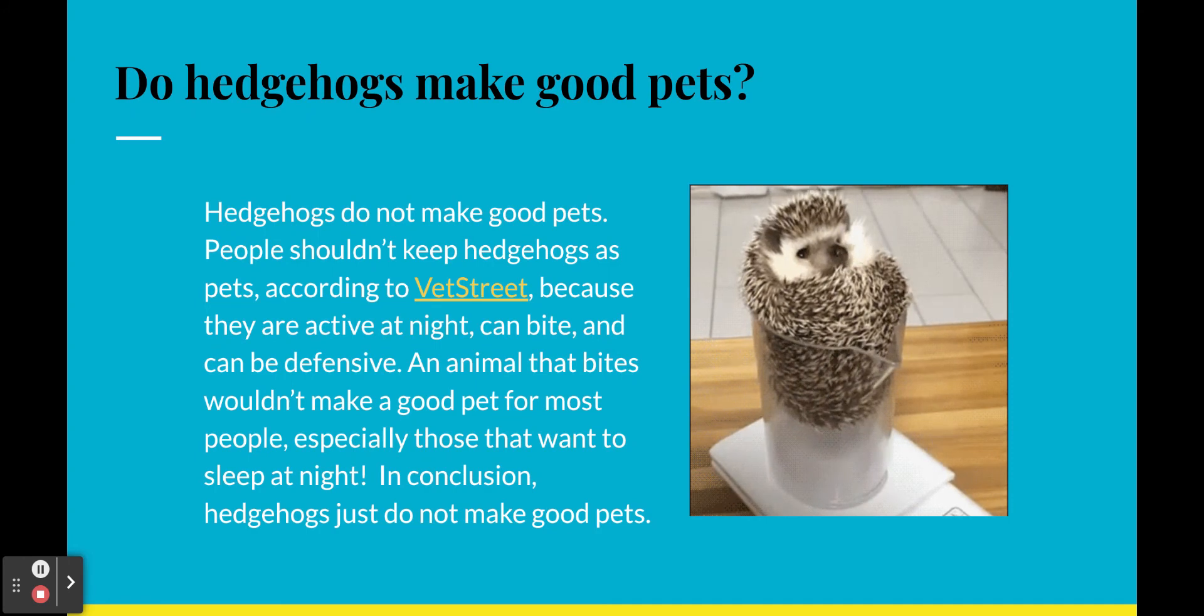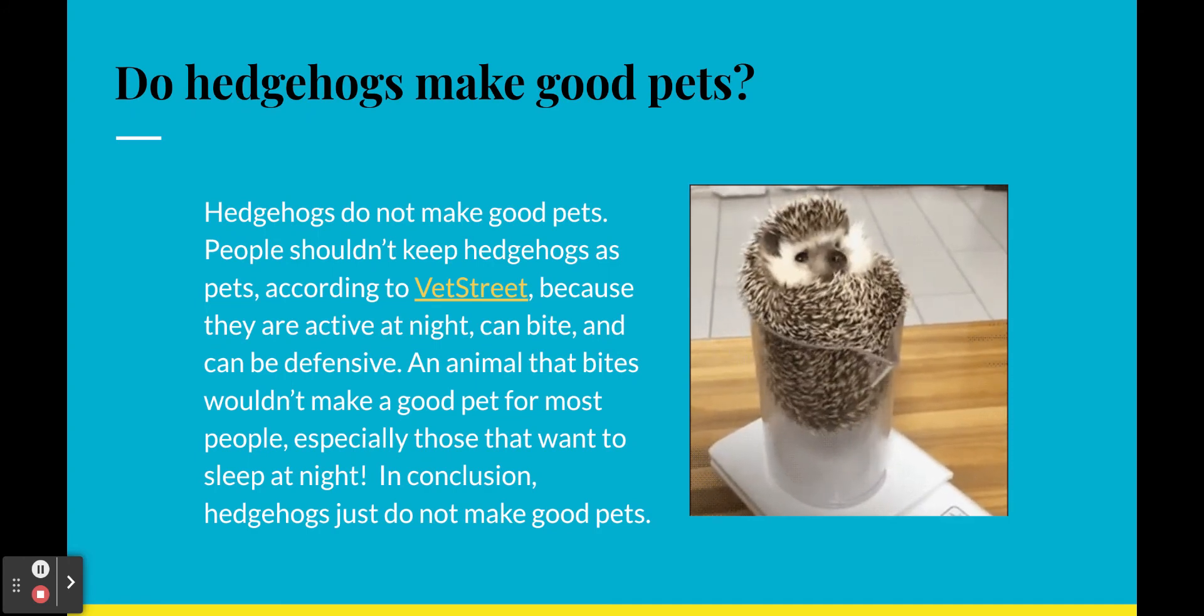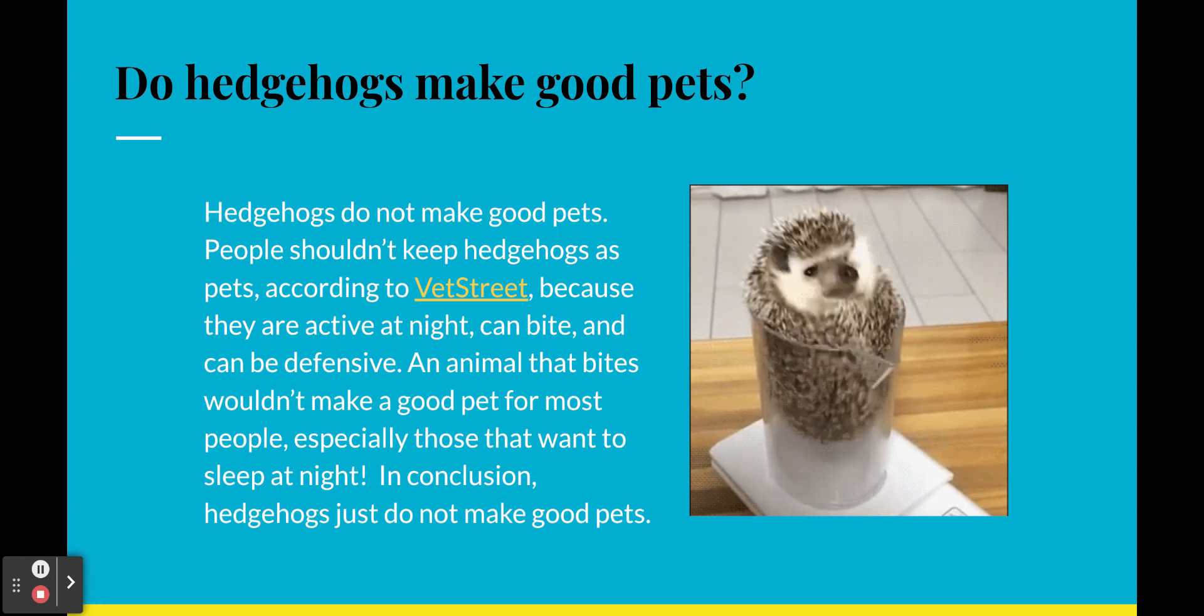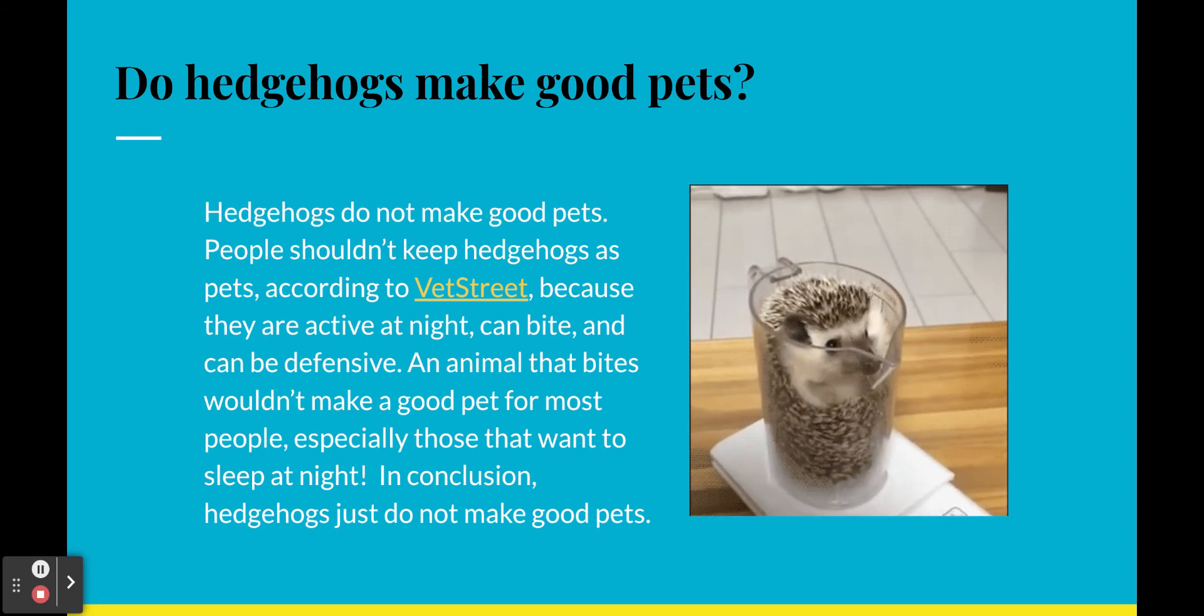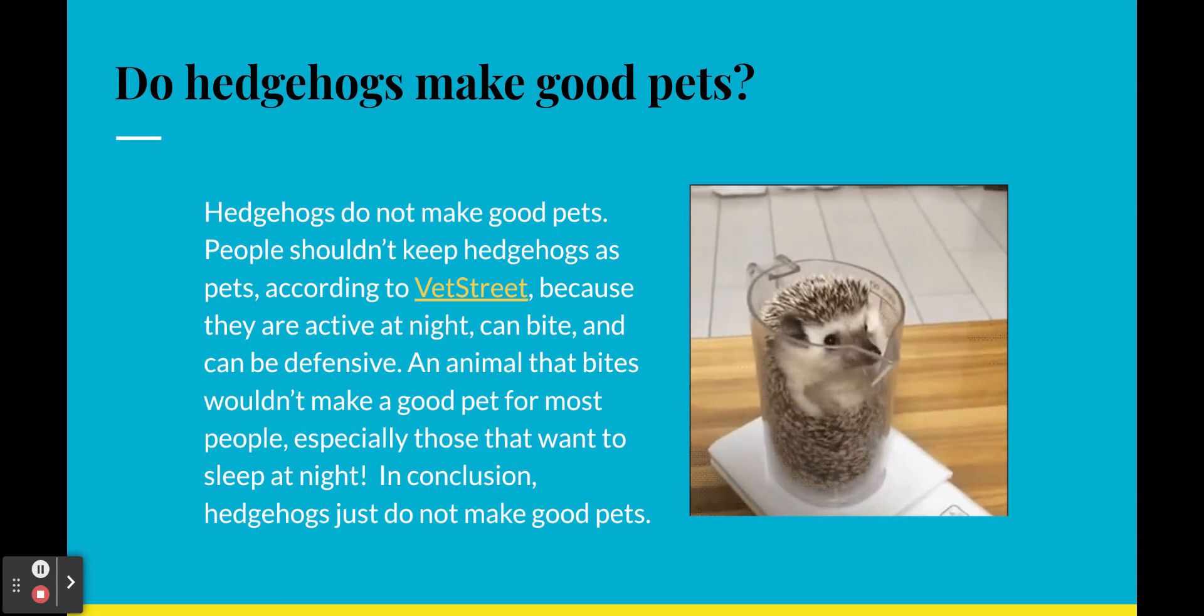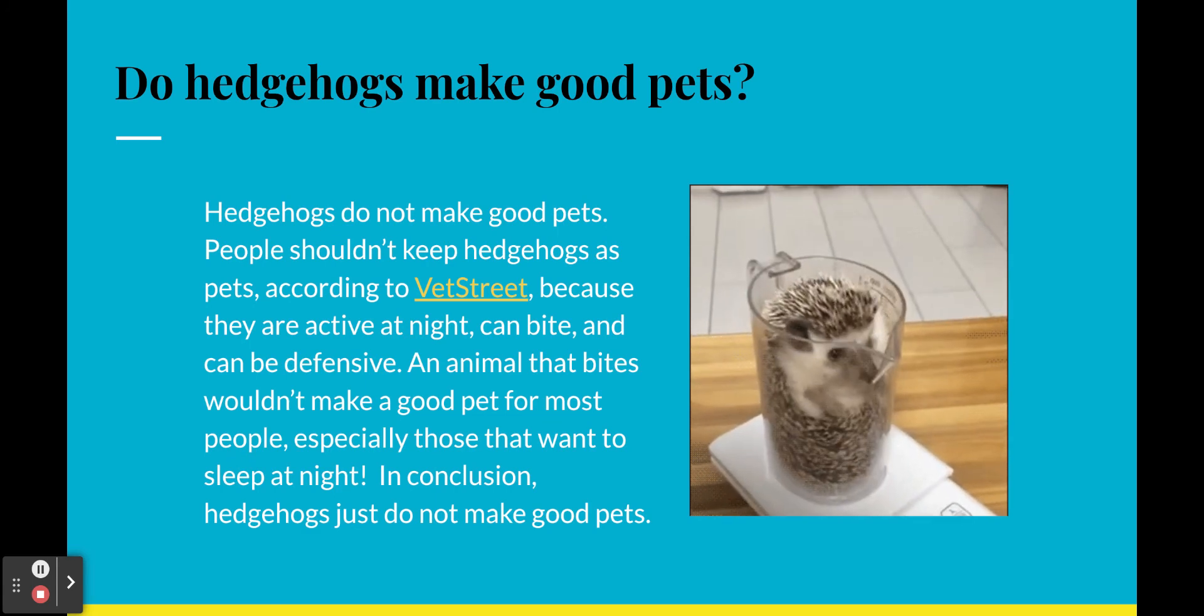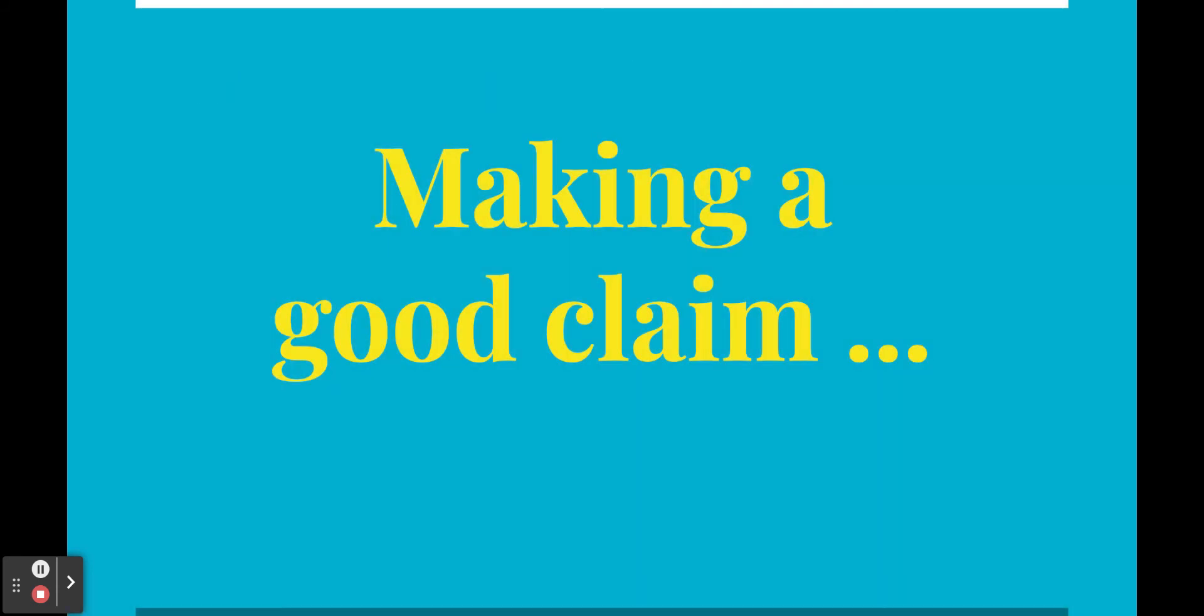Now, to really wrap this thing up, you want a nice little in-conclusion thing on there. In-conclusion, hedgehogs just do not make good pets. Notice how I rephrased the claim, but not completely. Changed it around a little bit. Made it a little fancier, right? All good. All right. There's my CER. Nice, neat CER.